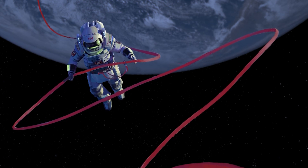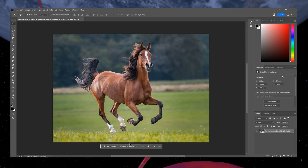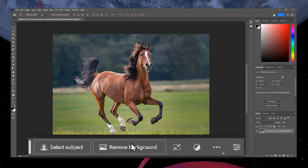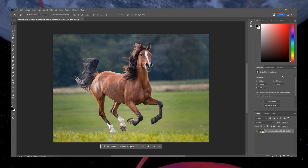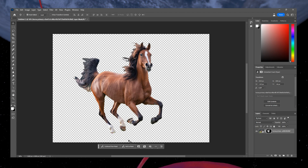Removing a background has never been this easy — this tool just made it a click away. Let's try it. I brought my horse here. Well, not really, but it looks like he's running away. Anyway, to remove the background, simply click on Remove Background and it's gone. I guess my horse is now flying — I'll catch him later.